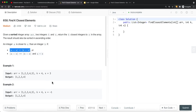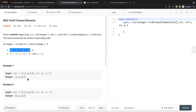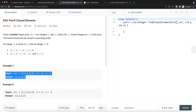In this video we're going to look at a problem called Find Closest Elements. Given a sorted integer array, two integers k and x, return the k closest integers to x in the array. The result should also be sorted in ascending order. An integer a is closer to x than an integer b if the absolute value of a minus x is less than the distance between x and b.